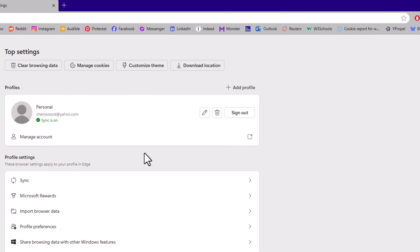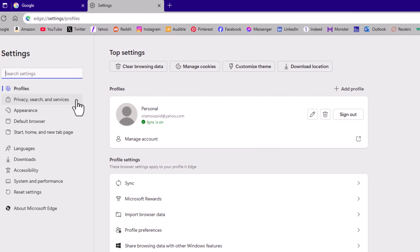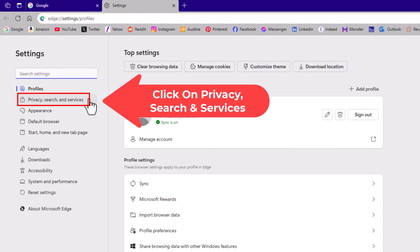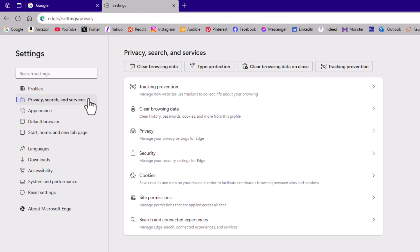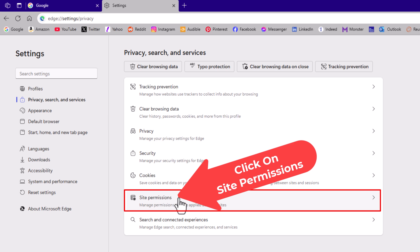Now on the page that opens up, in the pane on the left hand side, you want to click on privacy search and services. Then on the center pane, go down to where it says site permissions and click on site permissions.